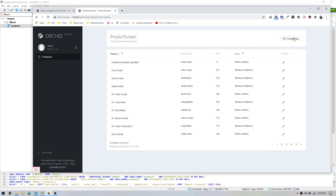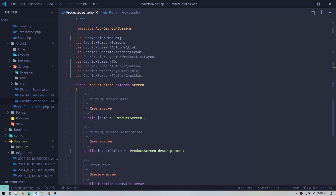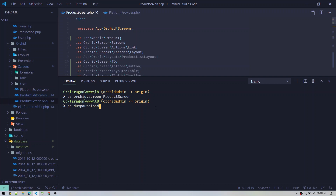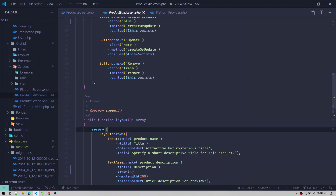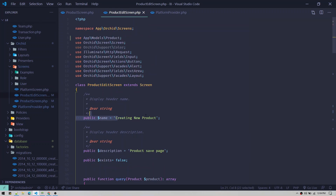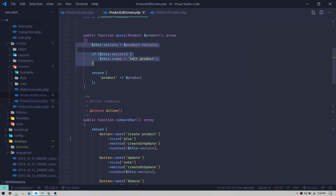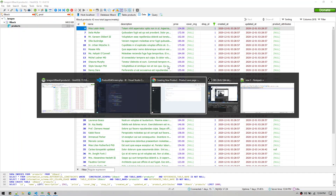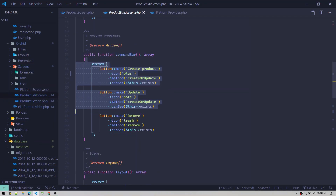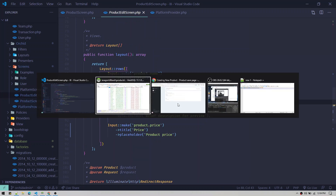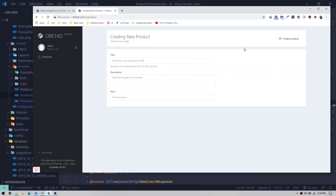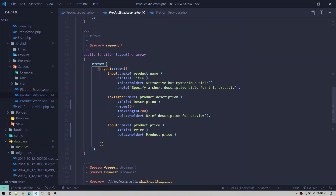Next, whenever we click 'Create New' we should see a form. To create that form we go to the terminal and create a new screen class using PHP artisan Orchid screen — we call it ProductEditScreen. It will create the product edit screen file. The screen class will have the same structure: name, description, query, command bar, and layout. Command bar is shown at the top of the page and layout is the content section below.